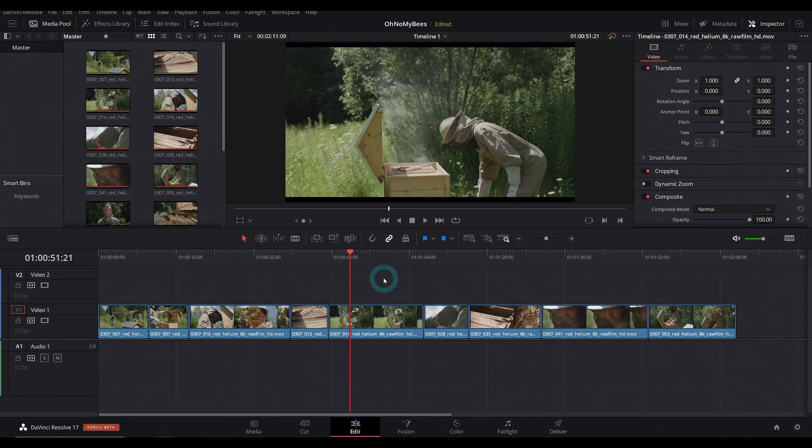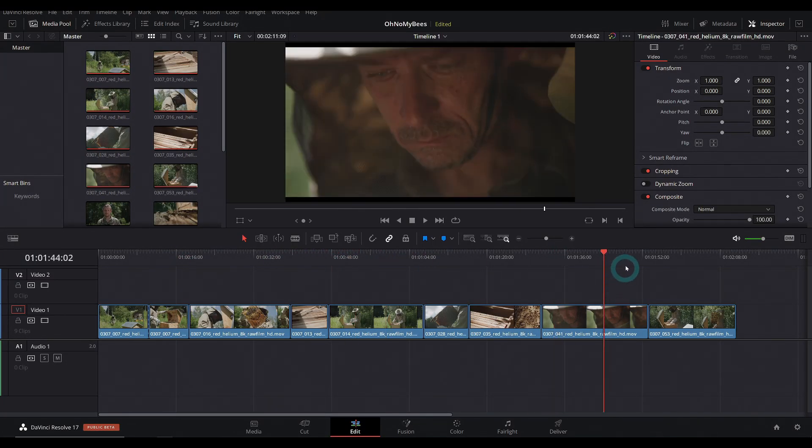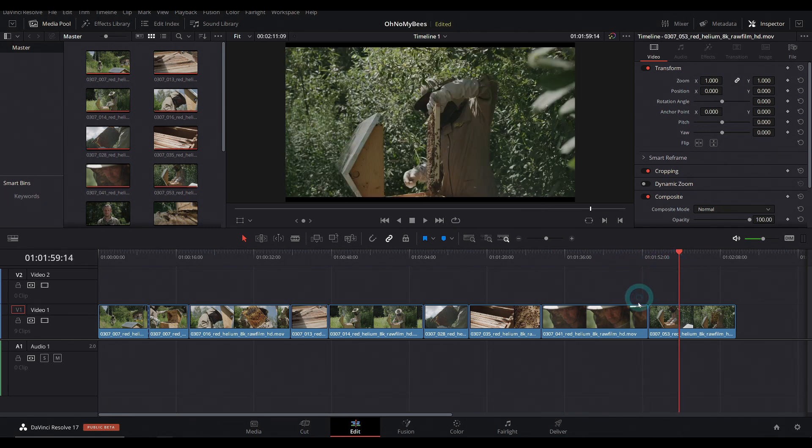Here I am in Resolve 17, and I have this edit here. It plays back just fine on my system, but let's say it didn't. Let's say it was crazy.